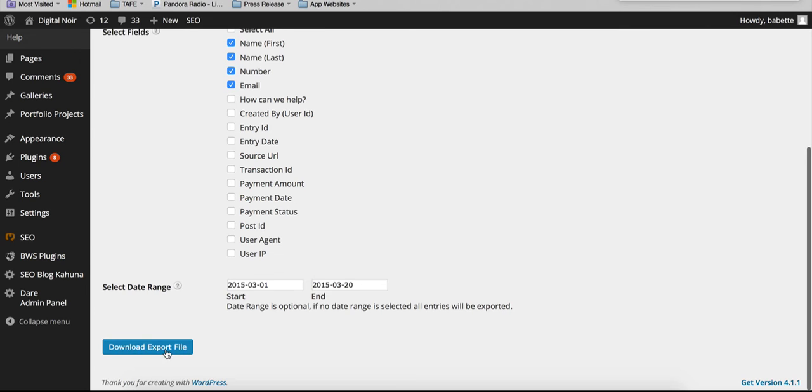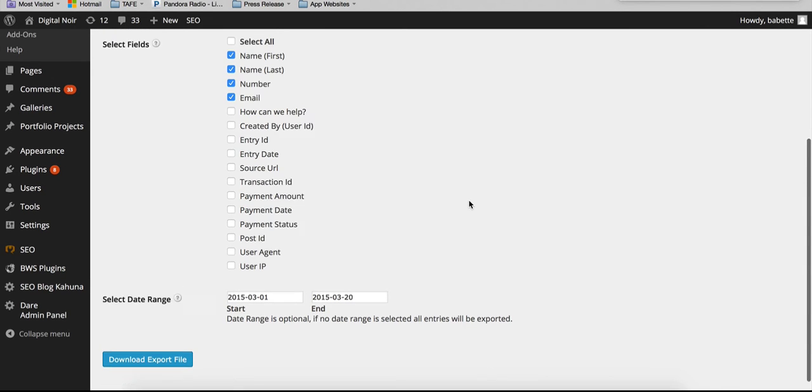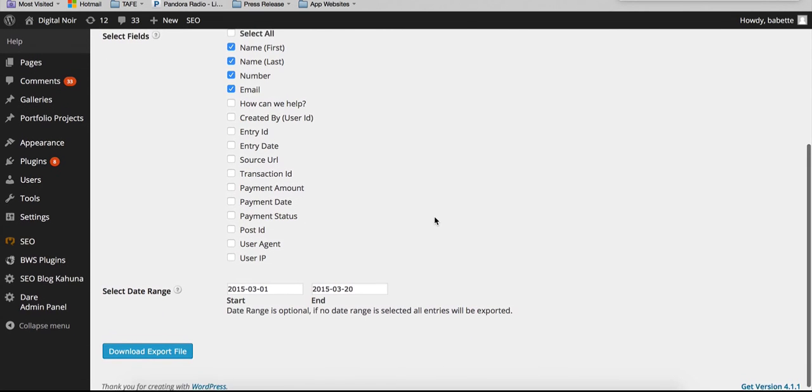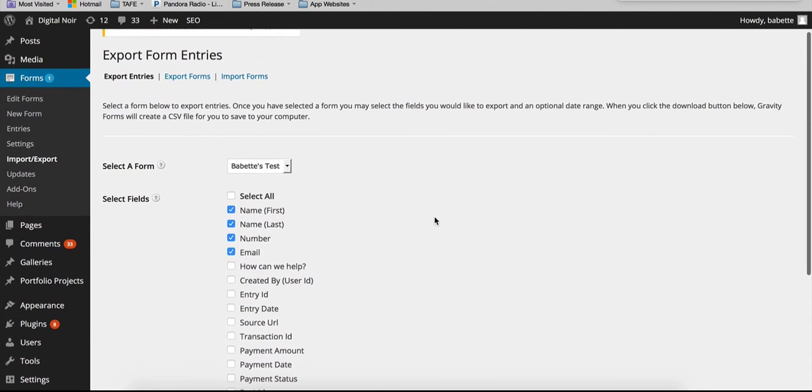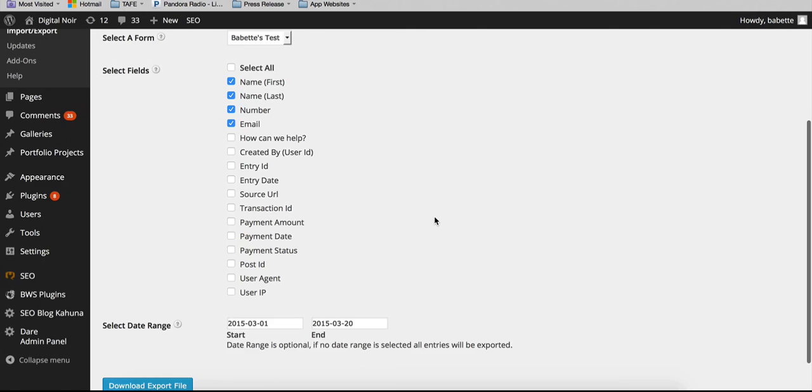And then you can just select download export file, and it will download a CSV file for you which you can then open in Excel and then you can see the data from there.